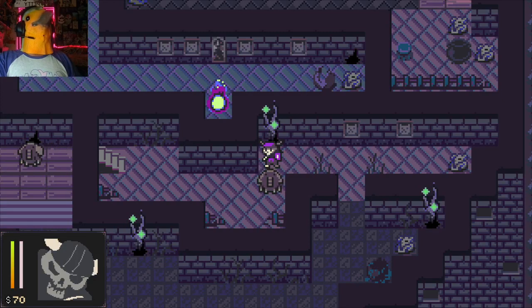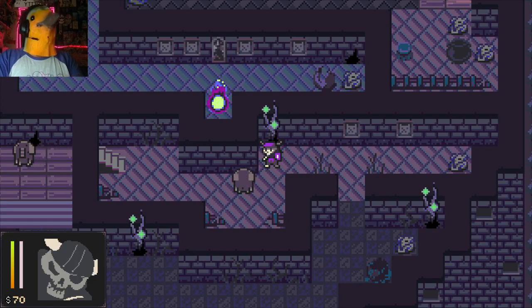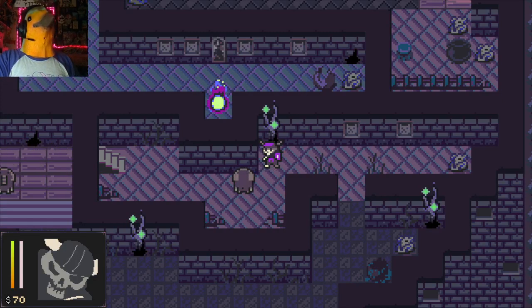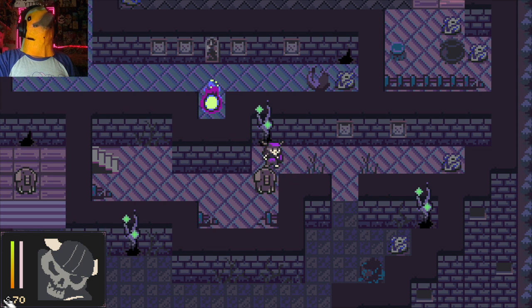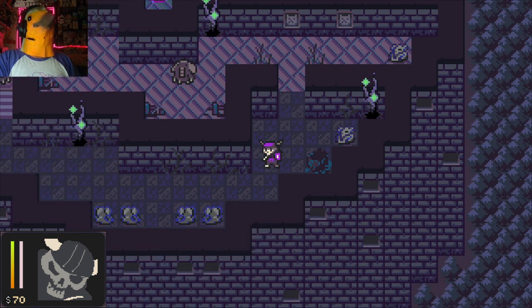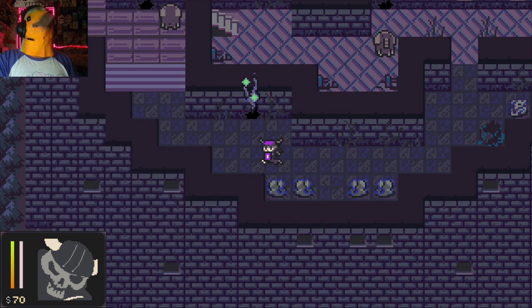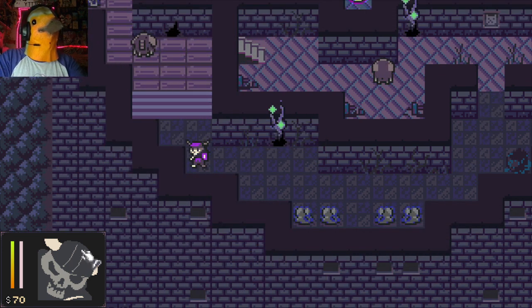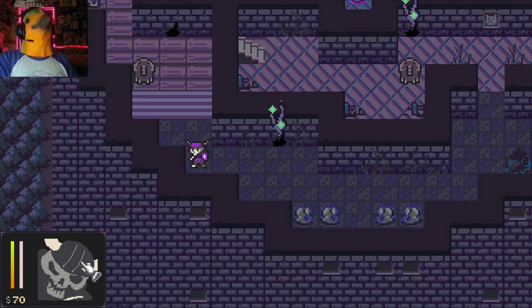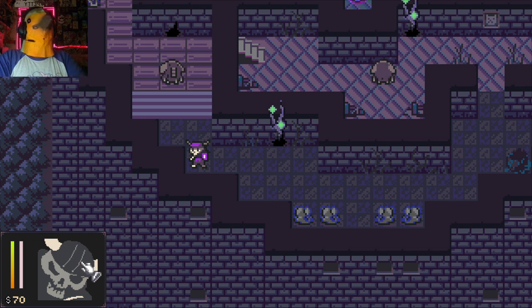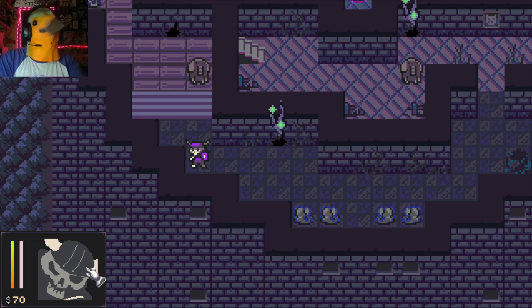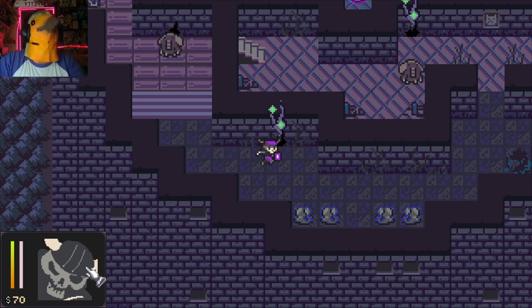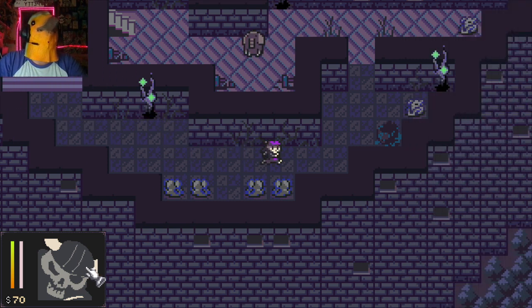Good evening everybody, it is I, Rainn and Robin, and today we are continuing with Osteoblast. I forgot I found out you could click and the guy will move to where you click. It's kind of cool.